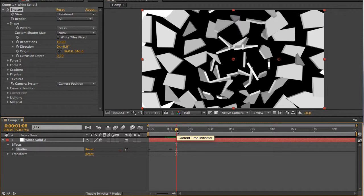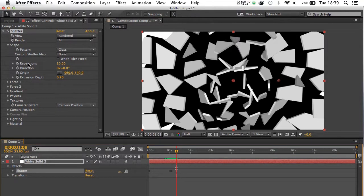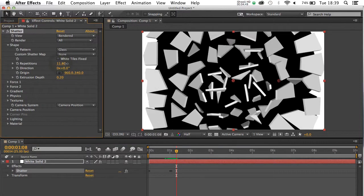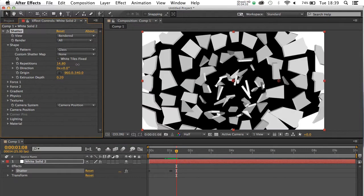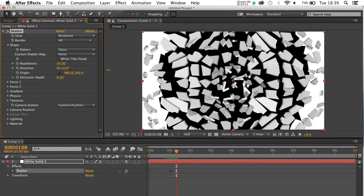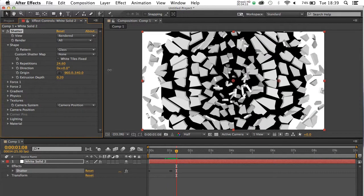So I'm going to leave mine on glass for the time being. And as ever with After Effects, a lot of it really, ladies and gentlemen, is sort of playing and getting a sense of what it is that you want. And most of these are fairly self-explanatory. If I scrub repetitions up, there'll be more glass shattering. You can see it.